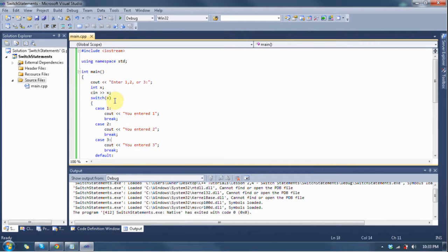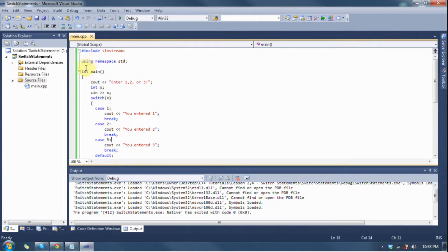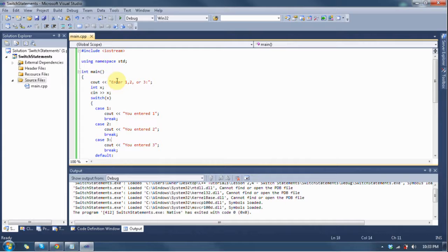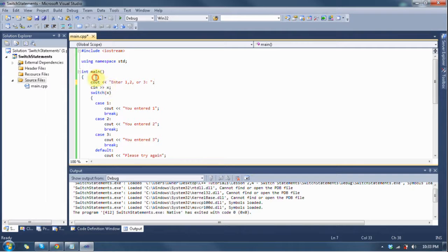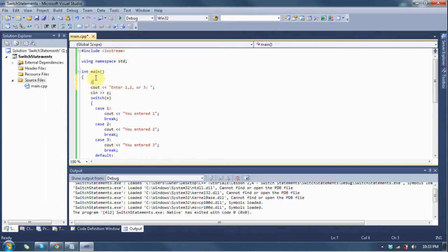So, with the switch statement, you can see that we have a cout statement that says enter 1, 2, or 3, and it gives you a space to input it, and we have a variable, an integer called x, which I put in the wrong spot and should have right here.